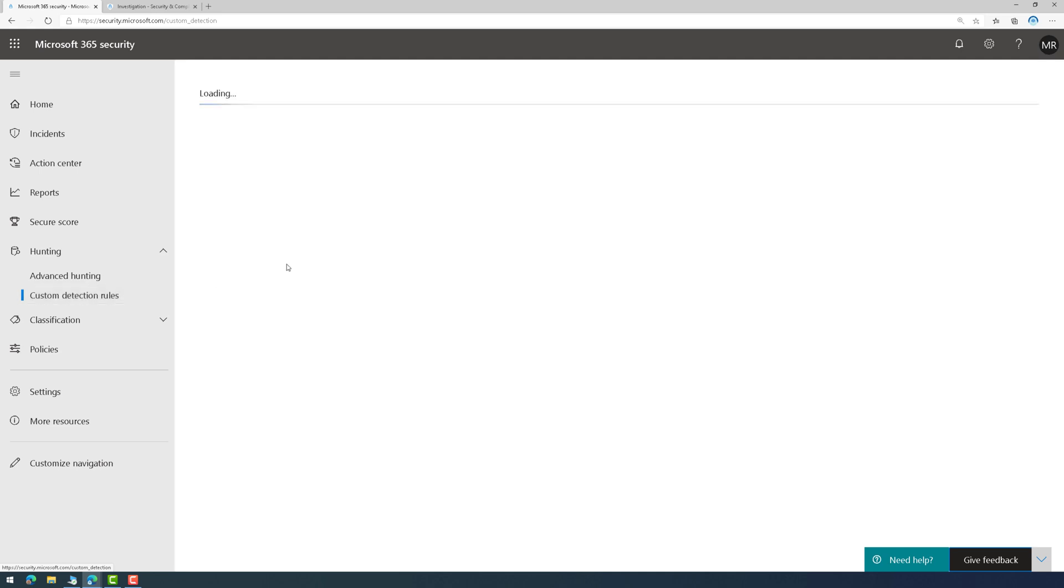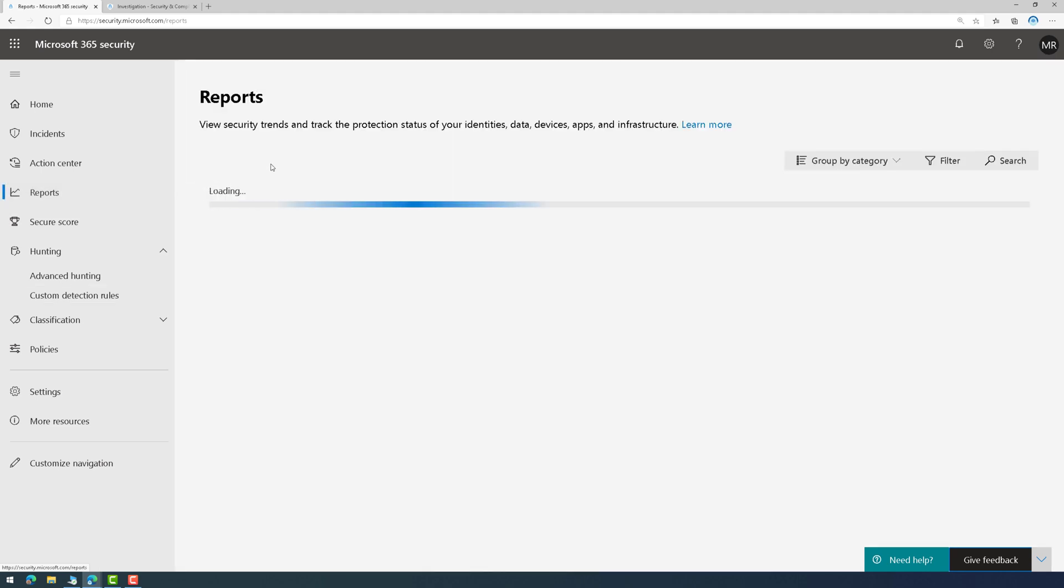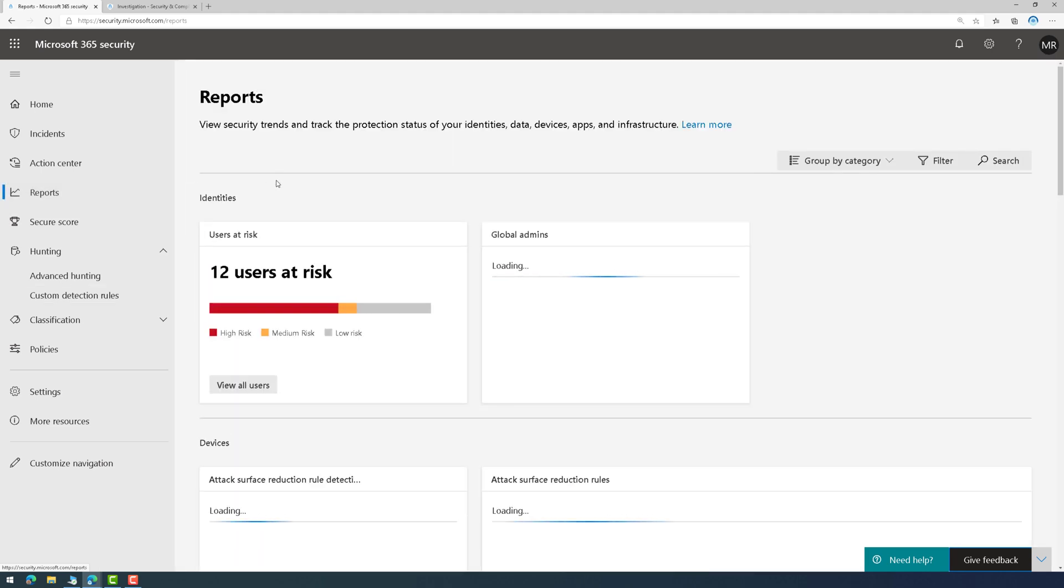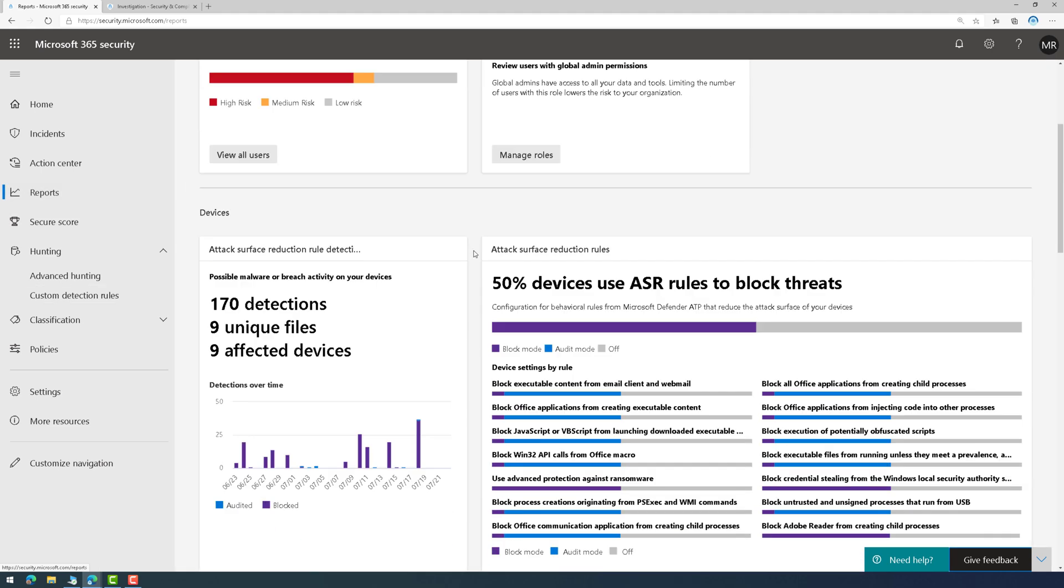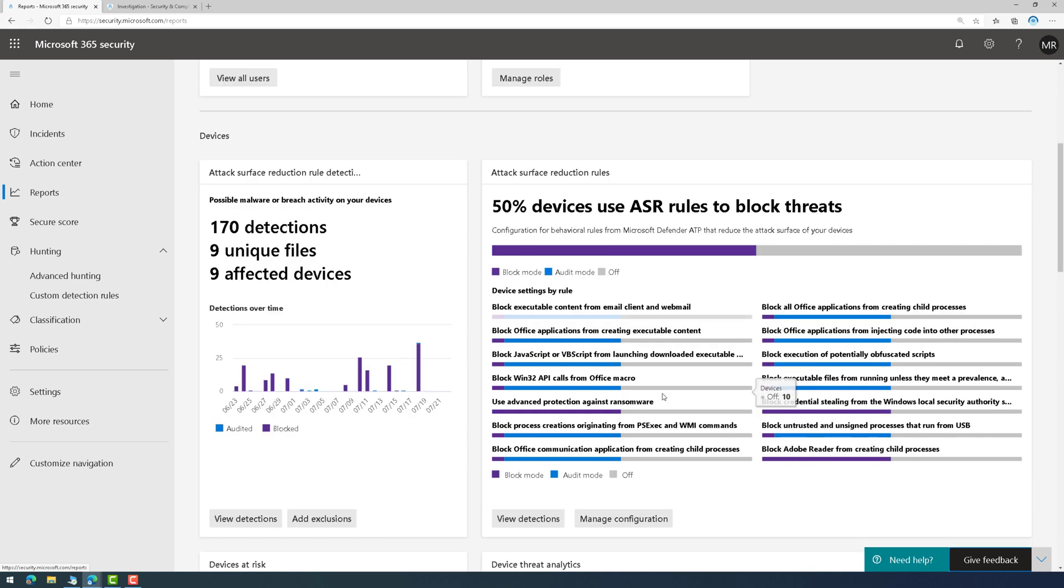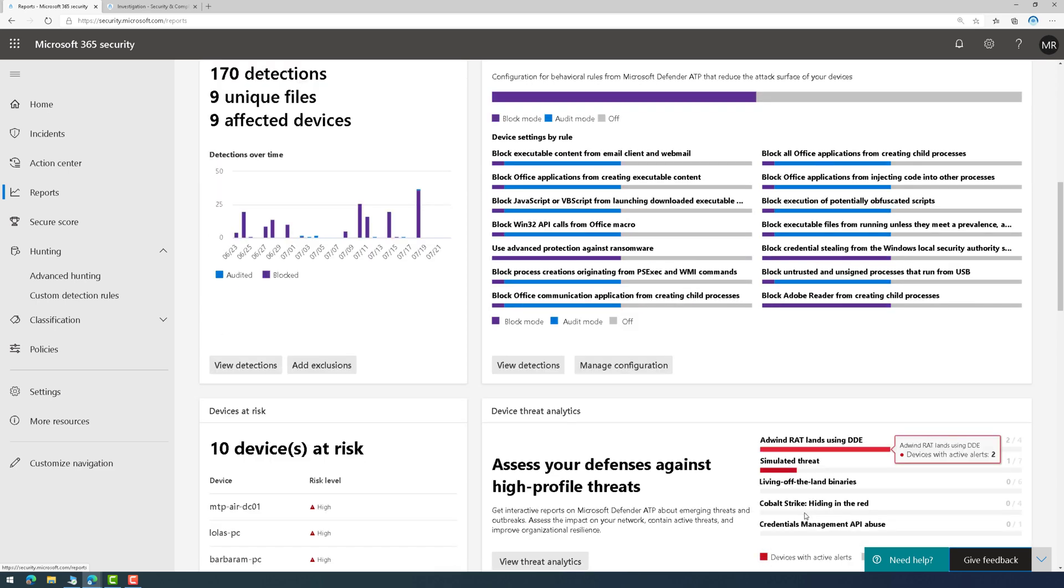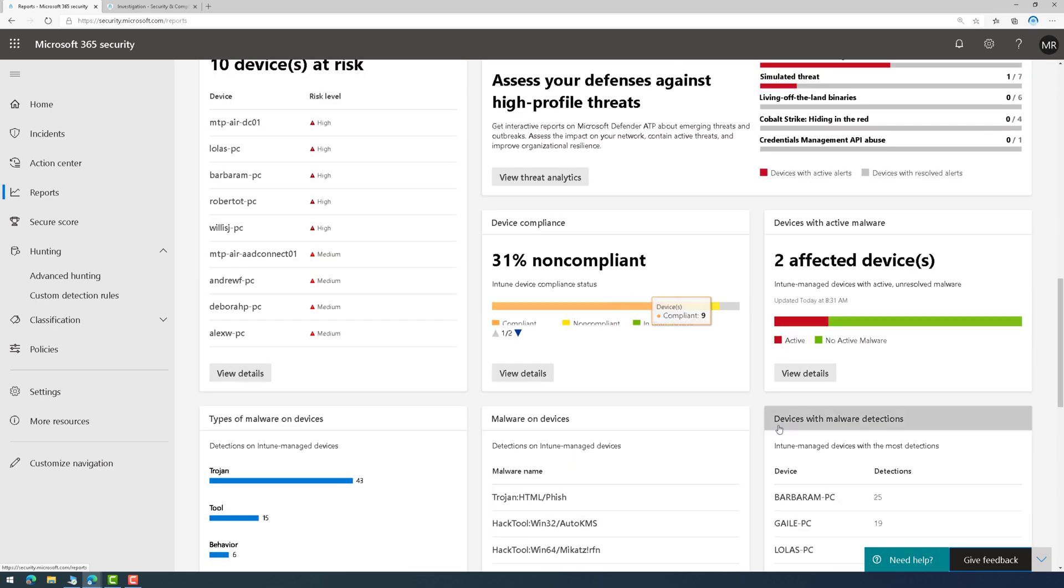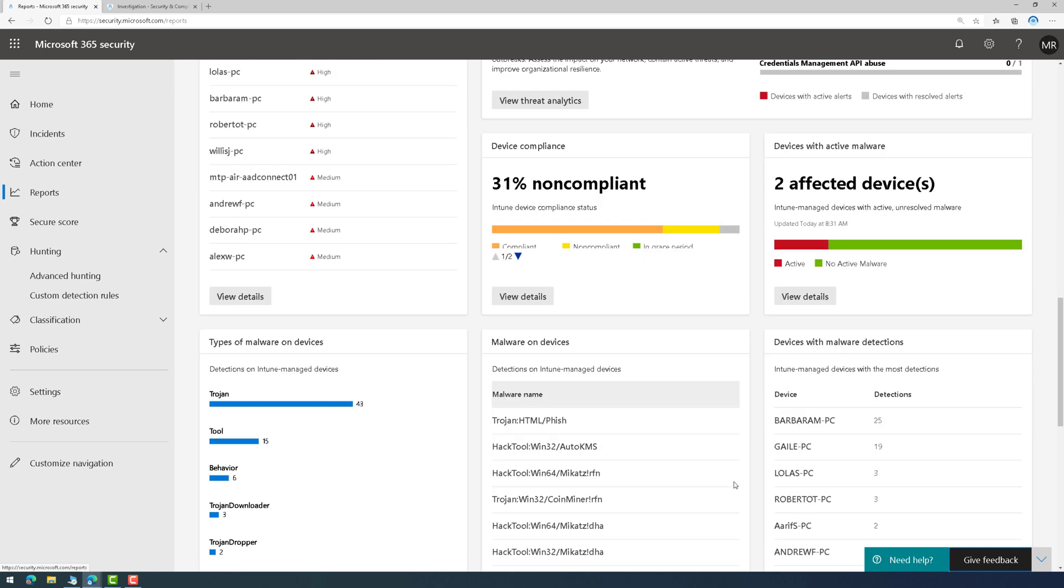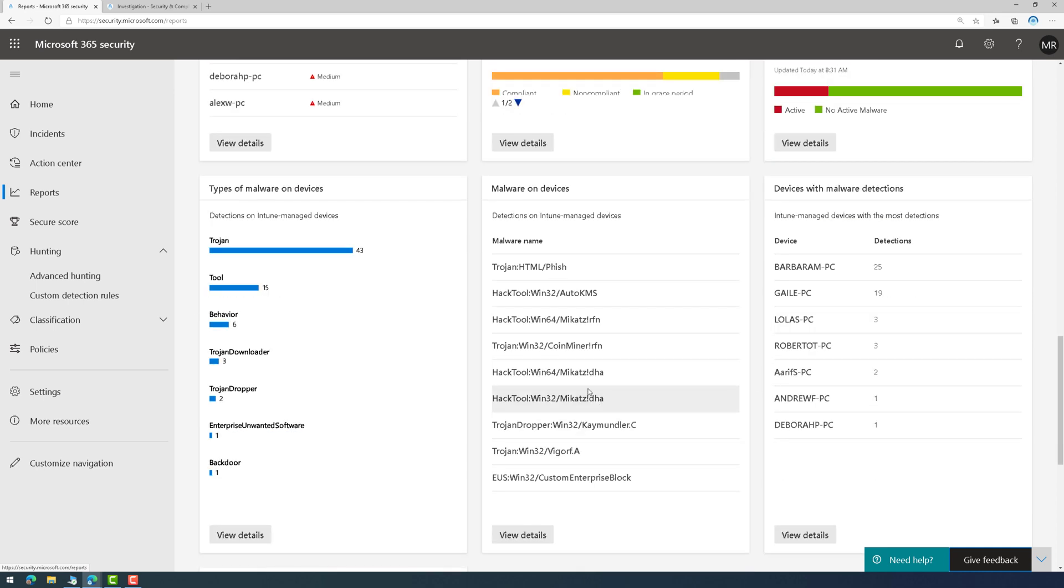I can create my own custom detection rules if I want to do that. We'll have another video on that at some point. And then, if I go into Reports, this will show me the different reports that are available to me that I can then drill into. So, I just did a video on attack surface reduction rules. Here, we can see some compliance reports around that. And we can see some other items here such as compliance of devices and malware on devices, so on and so forth.